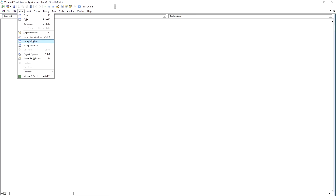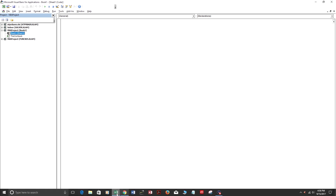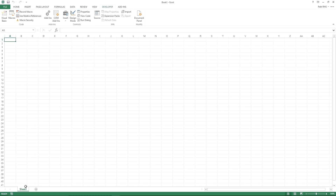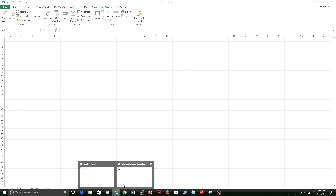If your screen doesn't look right, press View and then Project Explorer. This is the Project Explorer — it shows the workbook we're in, Book1, and the sheet in this workbook object called Sheet1. We're going to add another sheet, Sheet2, and you can see it appear in the Project Explorer.